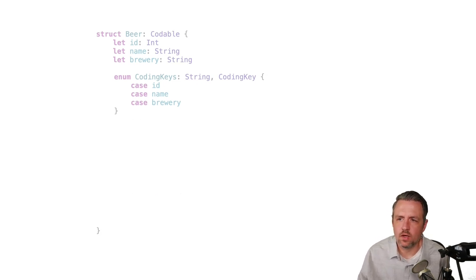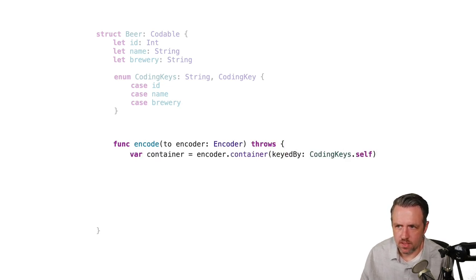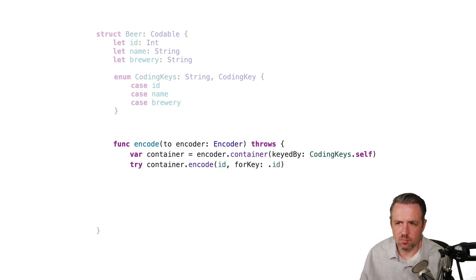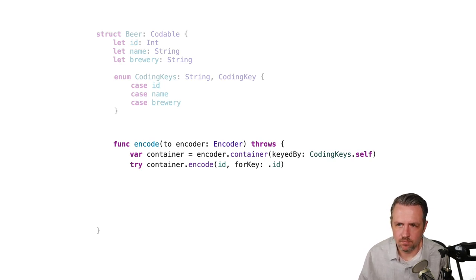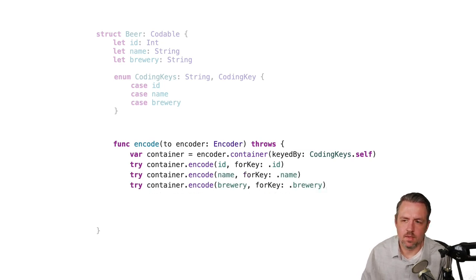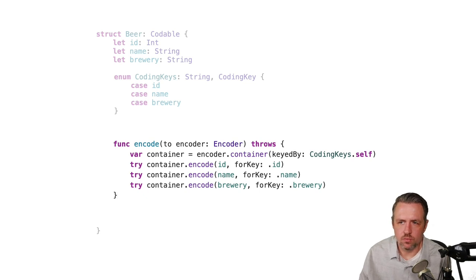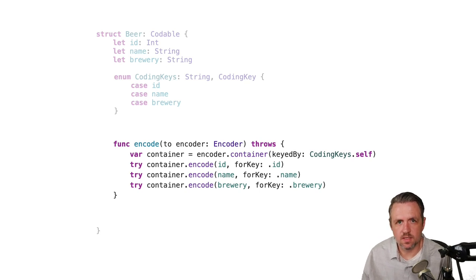The encode method is the mirror image. We get a container keyed by CodingKeys.self but this time we write into it. We say container.encode the ID value for key .id, then the same for name and brewery. The type is inferred because Swift knows what type we're working with. That's all there is to customizing Codable conformance manually.